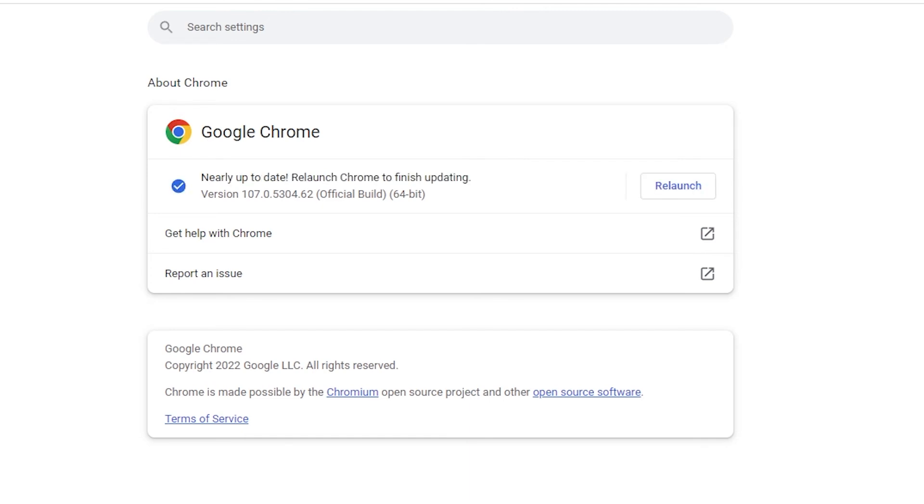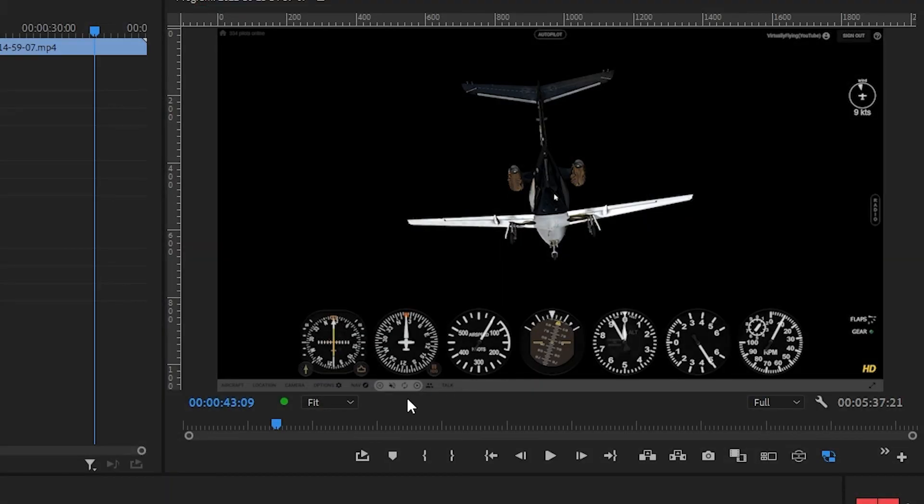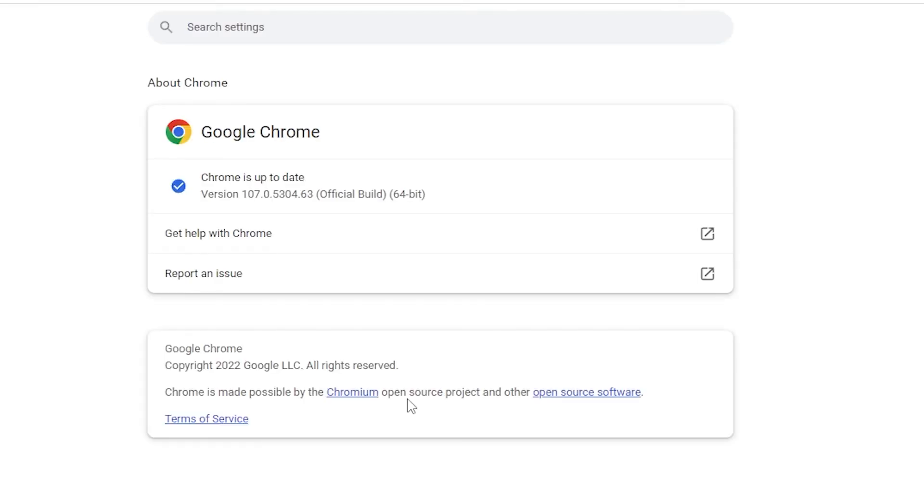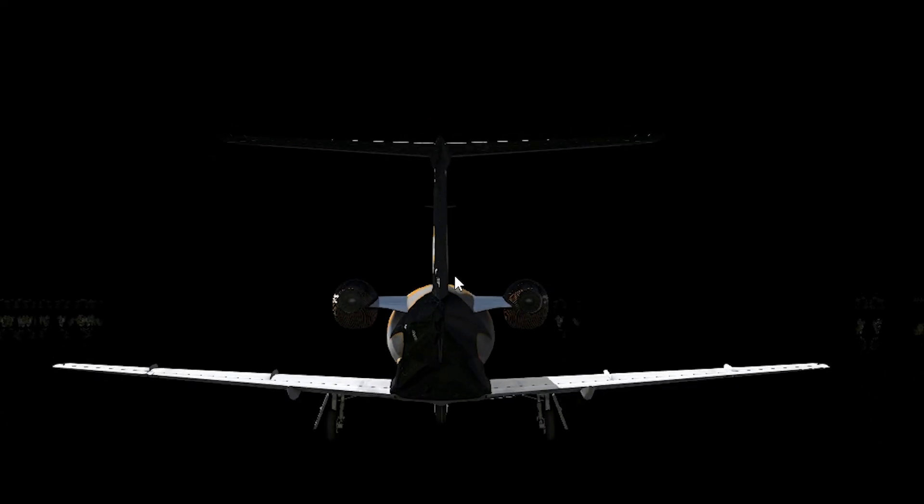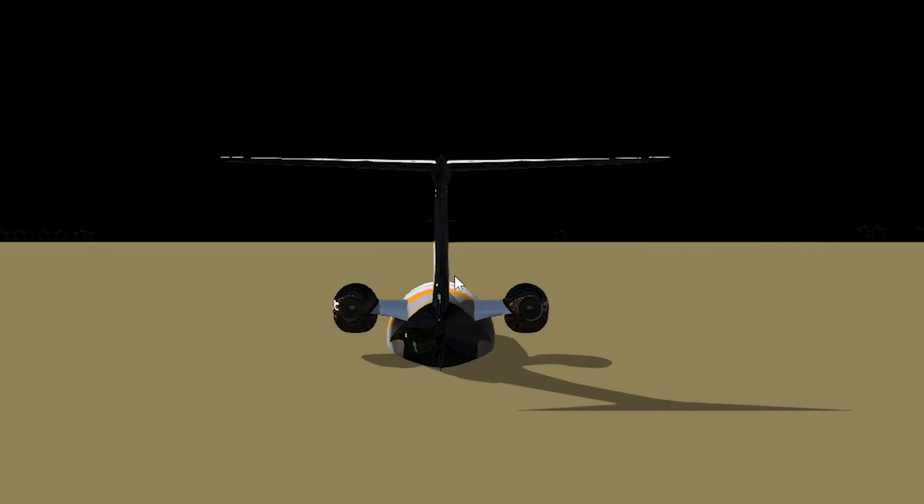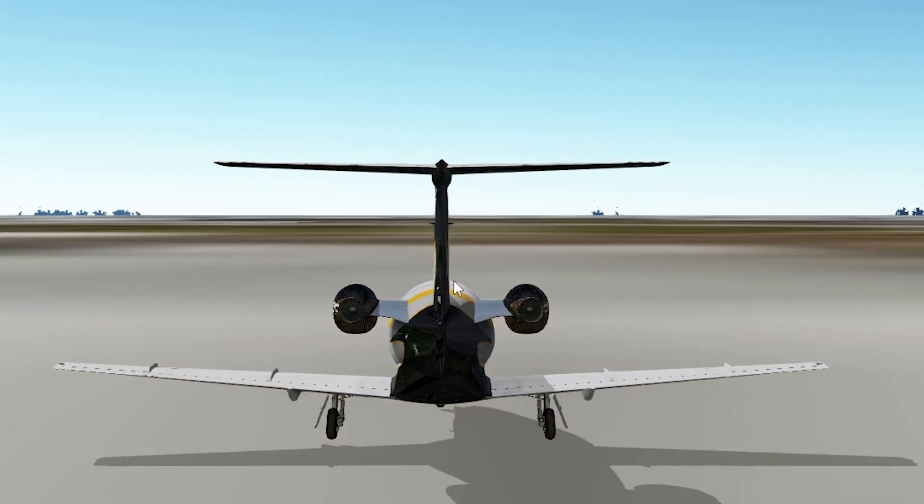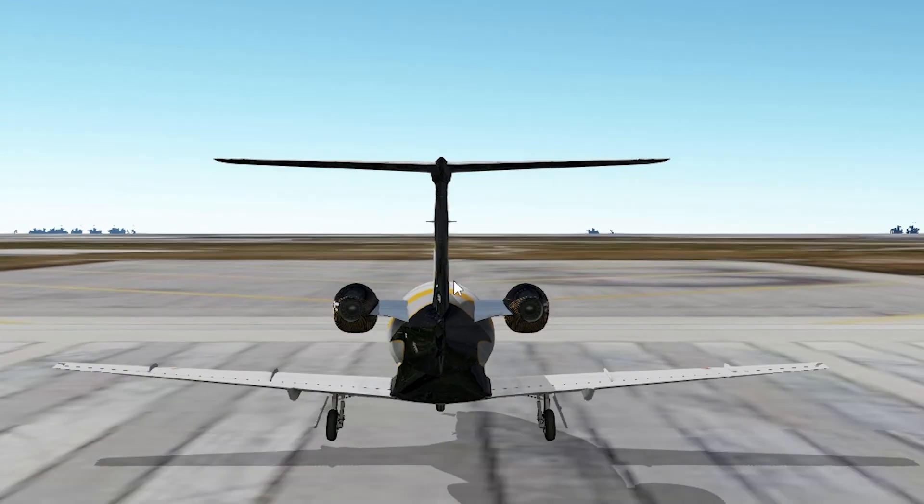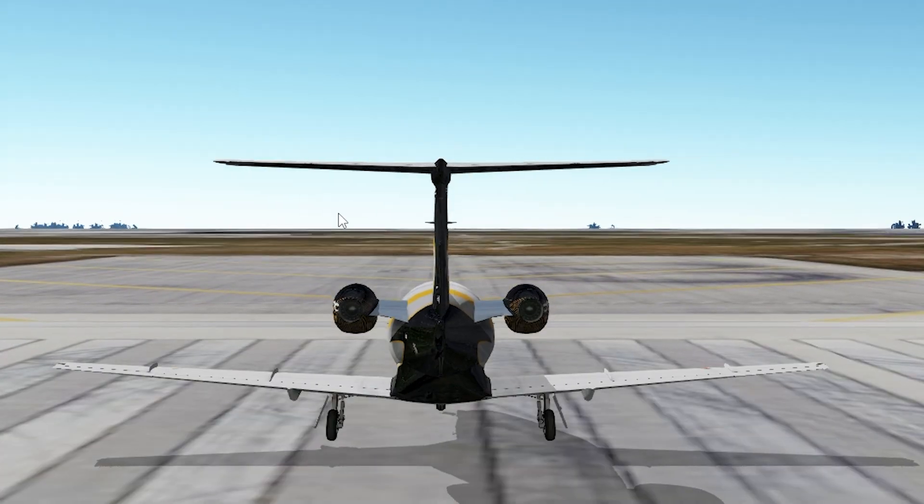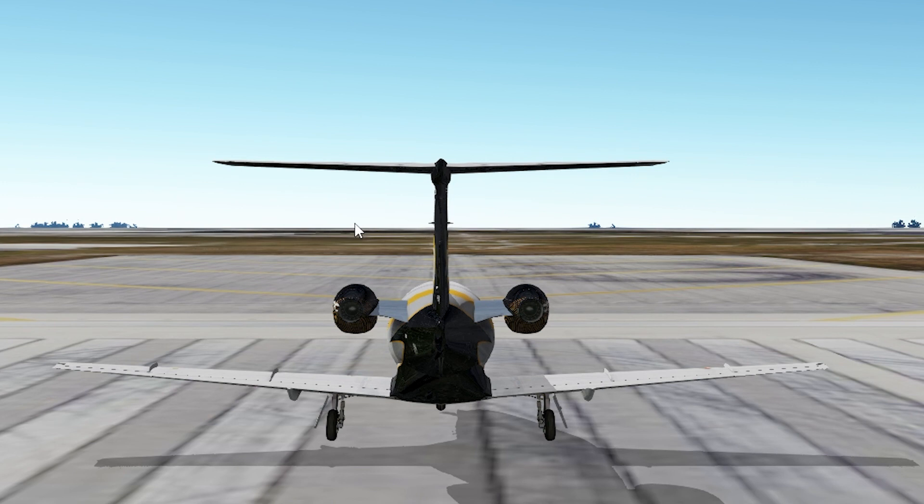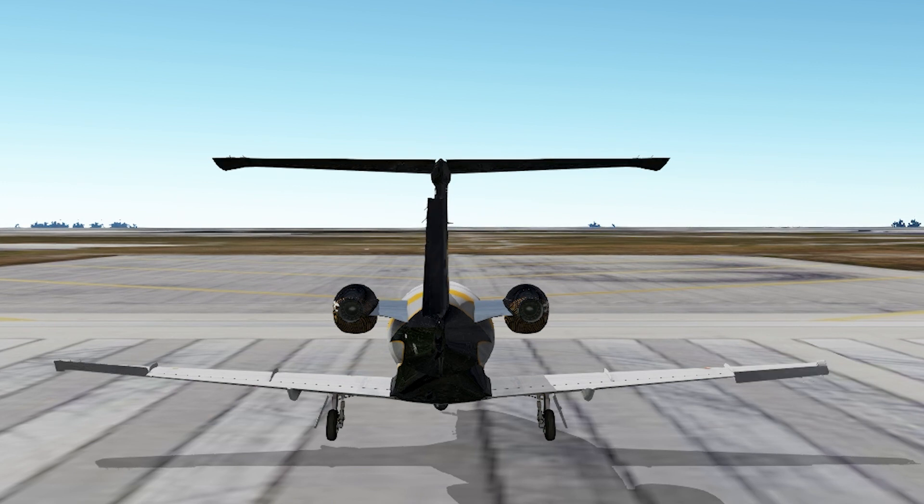And sure enough, I needed to update the Chrome software. So once it was up to date and restarted, everything appears to be back to normal. I don't have time to fly another mission today, but at least I have this resolved for my next flight. Thank you for watching.